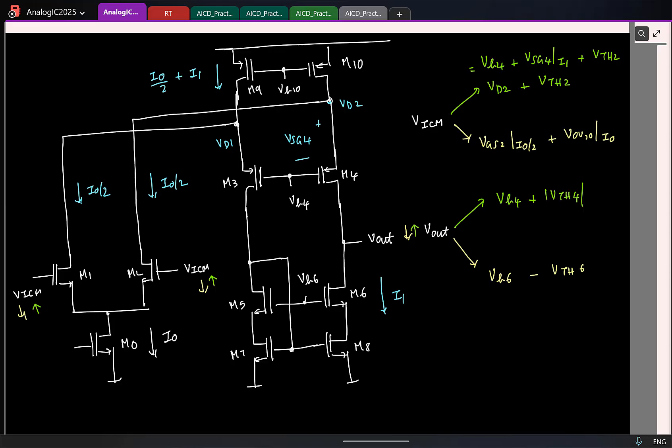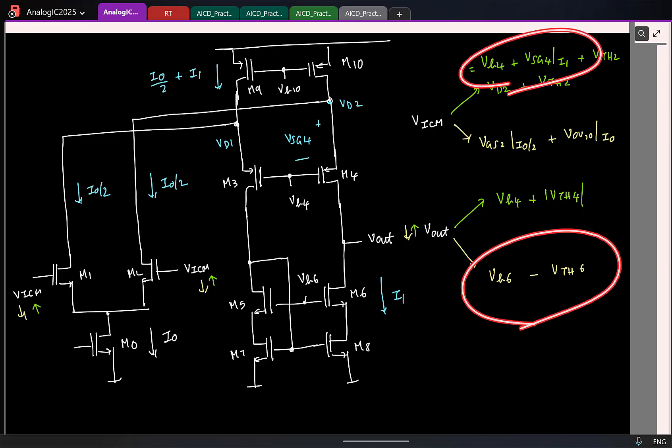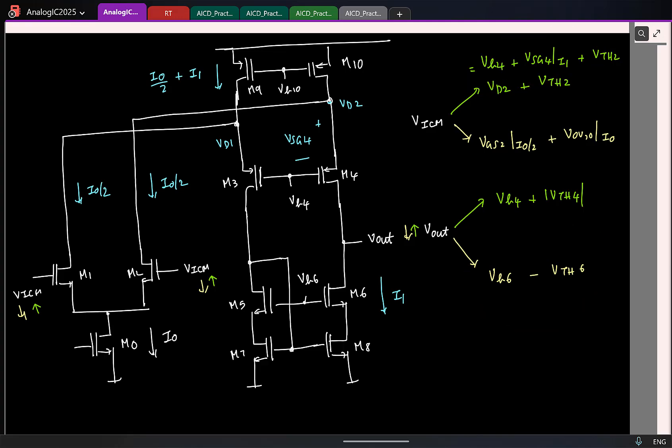Now you can straight away see that earlier in my telescopic cascode, Vb4 was determining both the upper and lower limits. Whereas here, Vb4 is determining only the upper limit. So I can increase my Vb4 and no one will have issues. But let's confirm it with the same numbers.